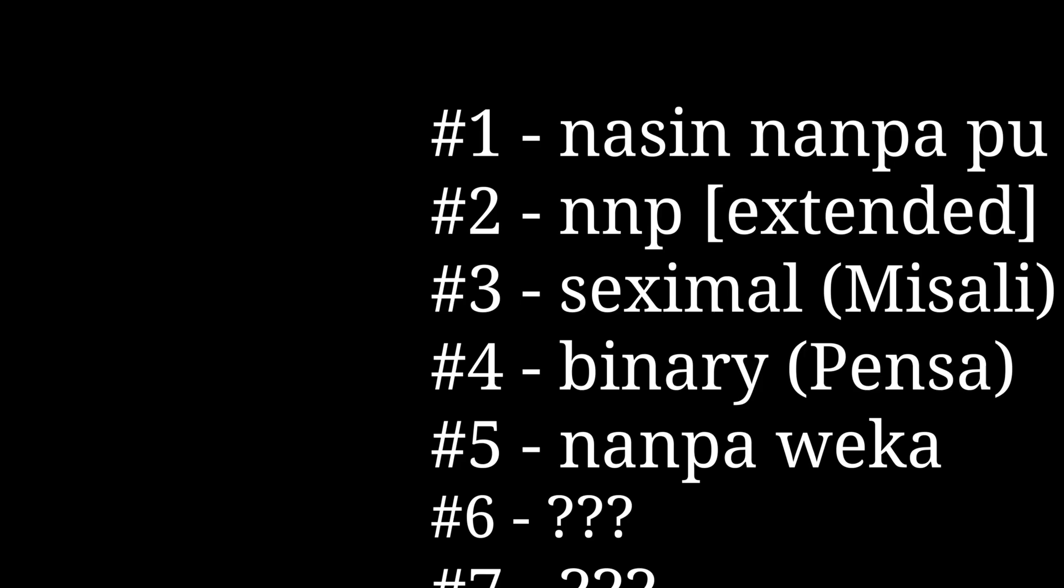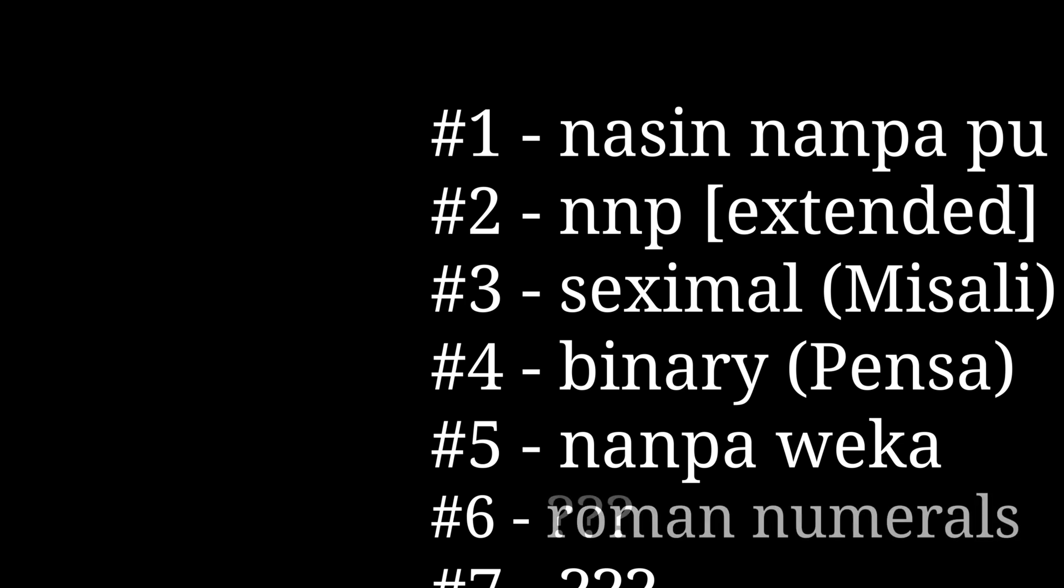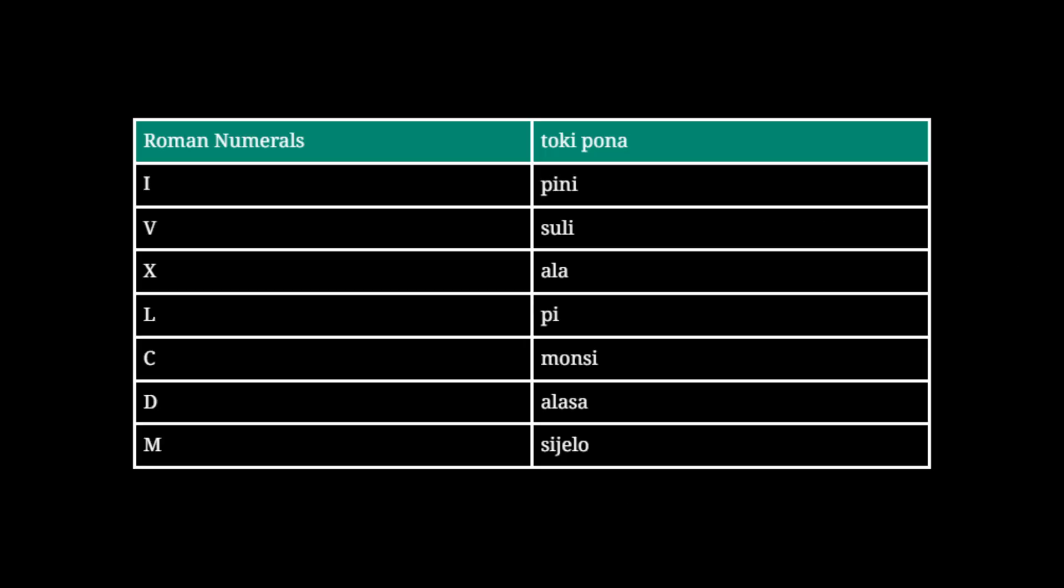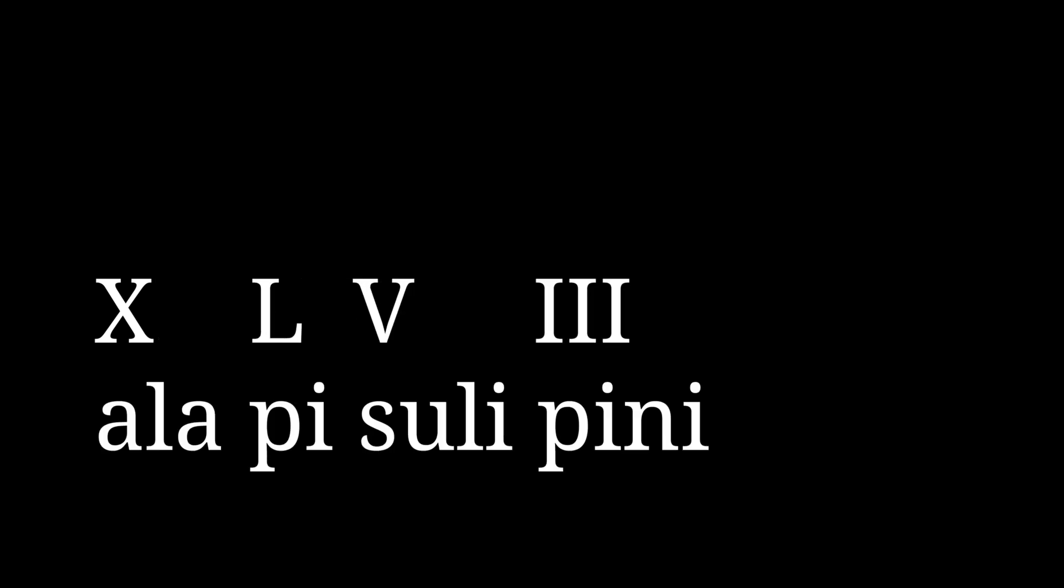The next one is by jan Wesakwin, and this one uses sitelen pimeja to form Roman numerals. See the table on screen. Here, 48 will be XLVIII, which is ale luka wan tu wan tu wan tu wan in this system.